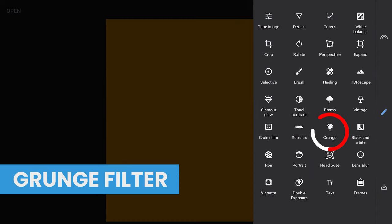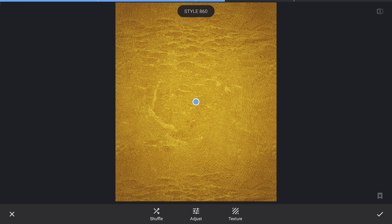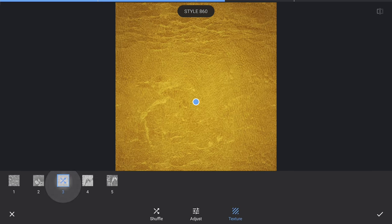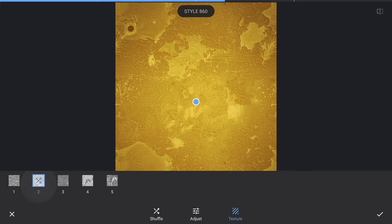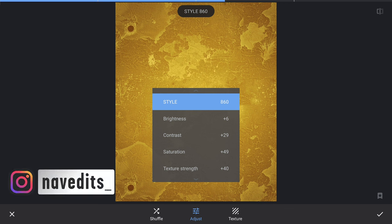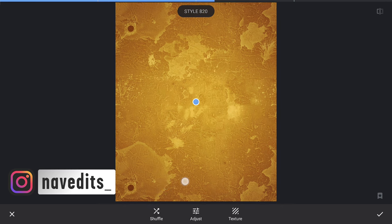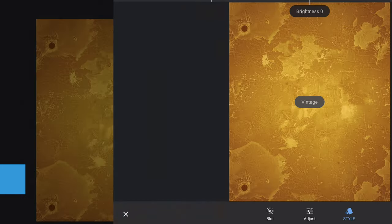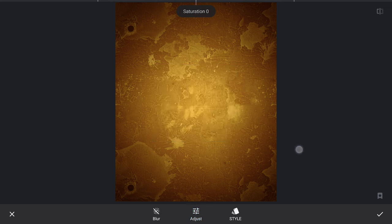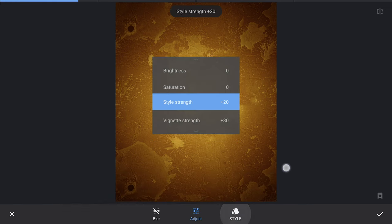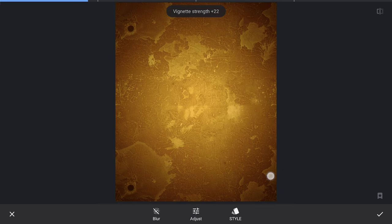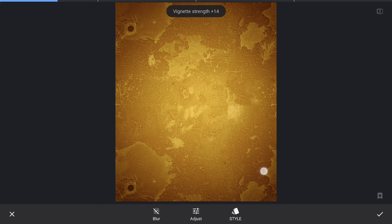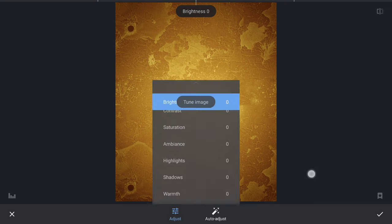Now we will add Grunge filter to add interesting texture to the background. Trying different things here. Again we can always come back here and change if needed. Adding some vignette using Vintage filter with a black theme. We will add some saturation in Tune Image.